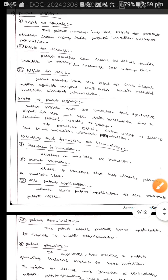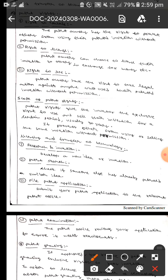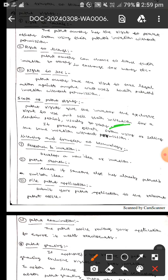The next one is the scope of patent rights. Patent rights give the inventor the exclusive right to sell their invention for a certain period, usually around 20 years. It prevents others from using or selling the same invention without permission.